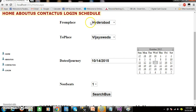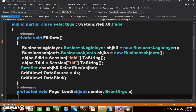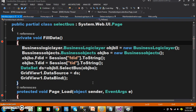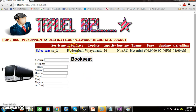Now whenever I select Hyderabad in drop-down list 1 and Vijayawada in drop-down list 2 — the customer wants to book the ticket from Hyderabad to Vijayawada on a particular date with 1 seat. When you click on search bus, it has to display the service number, from place, to place, capacity, bus type, travel agency name, fare, departure time, and arrival time.